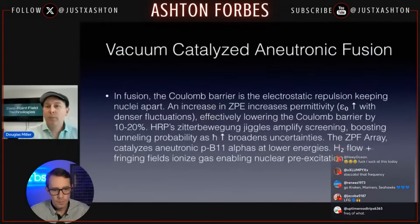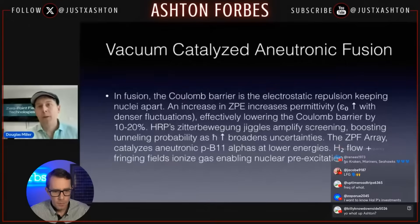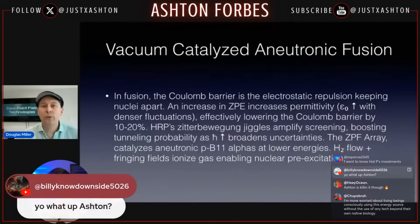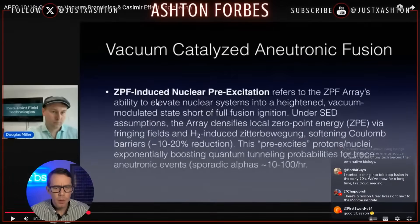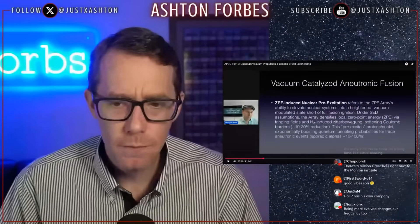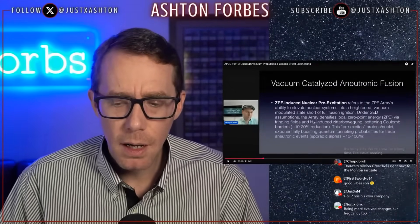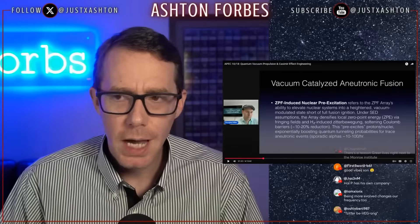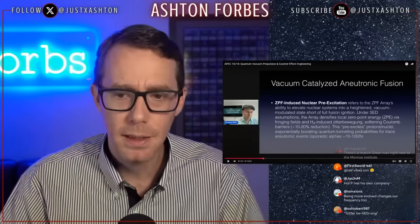HRP Zitterbewegung jiggles amplify screening, boosting tunneling probabilities, and Planck's constant increasing, broadening uncertainties. The ZPF array catalyzes a-neutronic proton-boron alphas at lower energies. Hydrogen flow plus fringing fields ionize gas, enabling nuclear pre-excitation. I wonder if nuclear pre-excitation is another word for pre-ionization — a term I've seen thrown around in air-breathing magnetohydrodynamics, which sounds like creating the plasma as the air is getting sucked in.